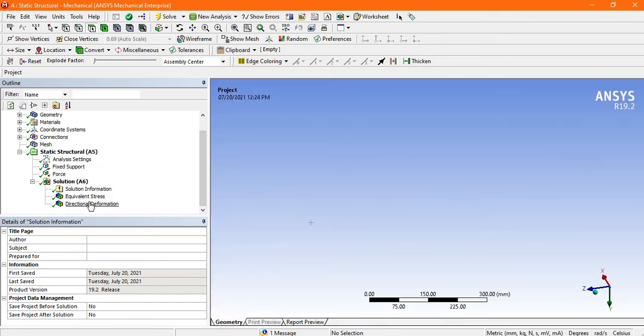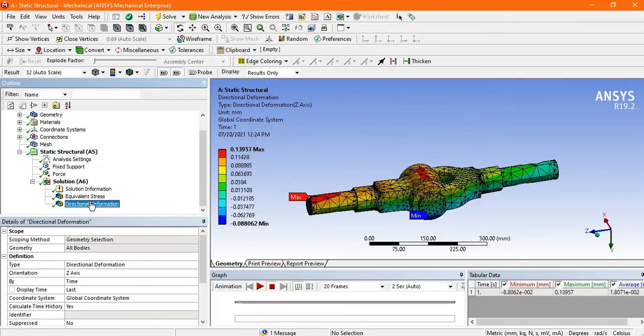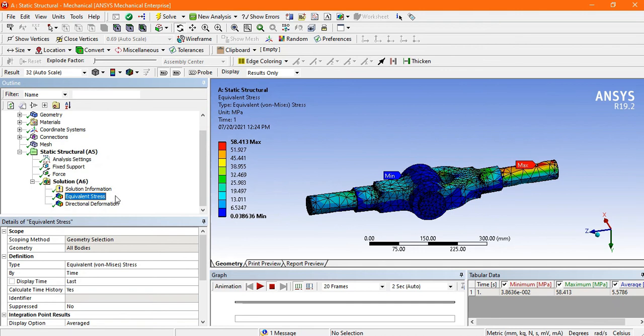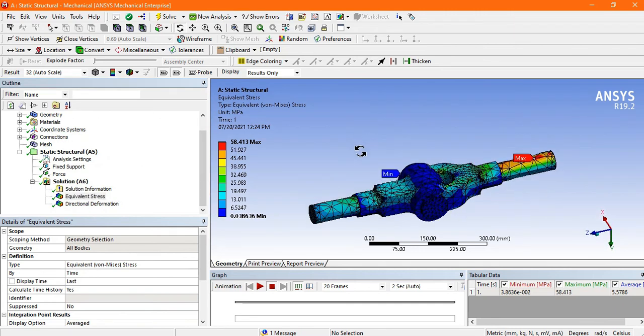Now again go to the geometry, directional deformation, stress. This is all about the analysis of the knuckle joint.